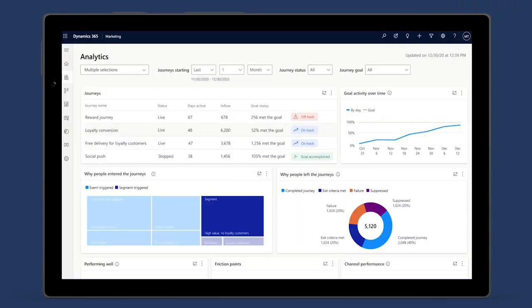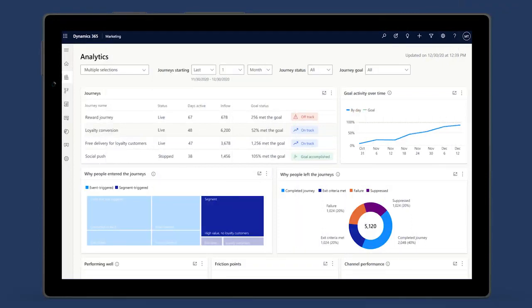In addition, the new built-in analytics dashboard makes it easy to view results and act upon cross-journey insights to further optimize individual journeys.